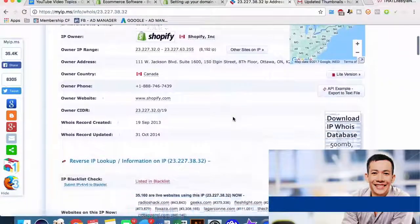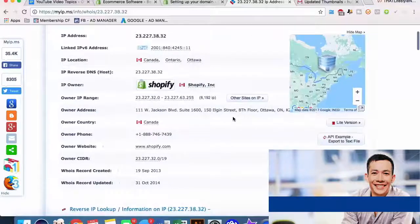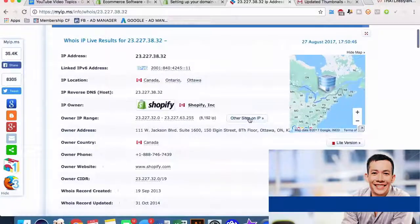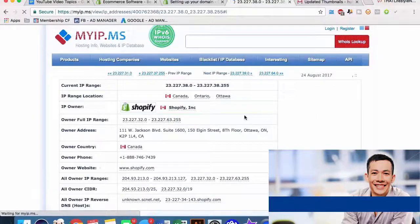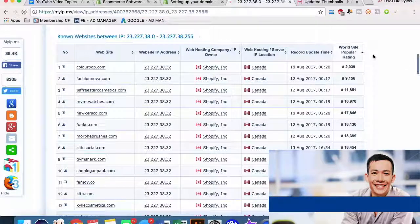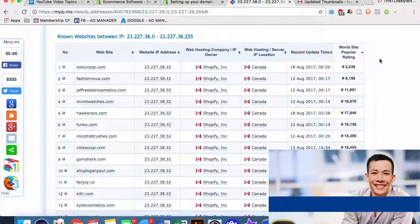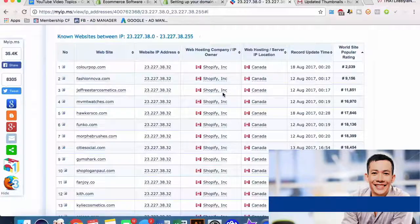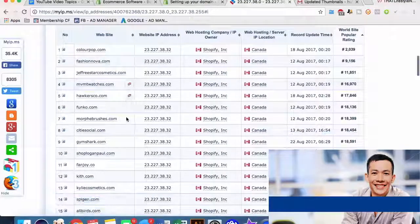Something pretty cool that we can do here is we can see other sites on this IP address. We can rank by world site popularity ranking, and this is using Alexa, which is the database for internet websites based on traffic. All of a sudden we can see a ton of Shopify websites based on their popularity.